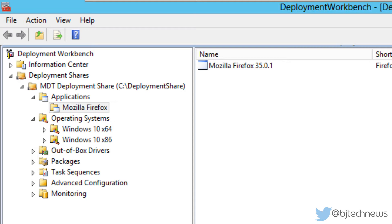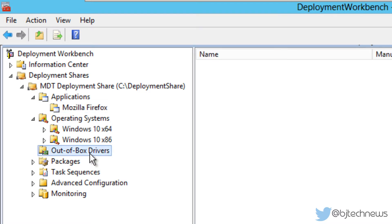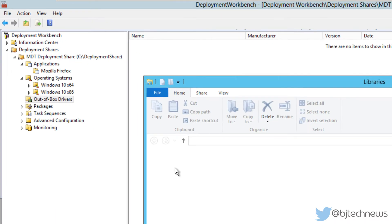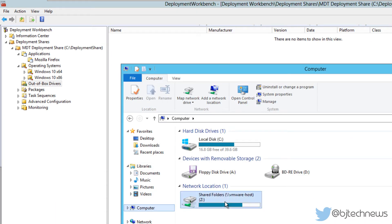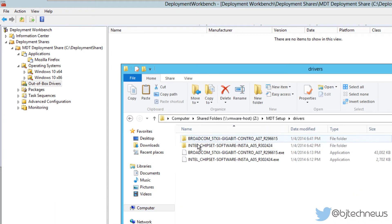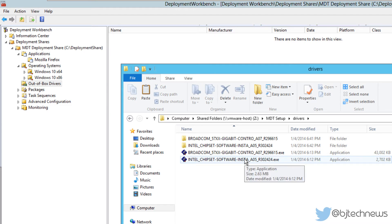This video I'm just going to show you the basics of how to import drivers. When you import drivers, you're going to be dropping everything inside your out-of-box driver node. I'm going to go inside my folder share right here. I already have some drivers that I want to import.